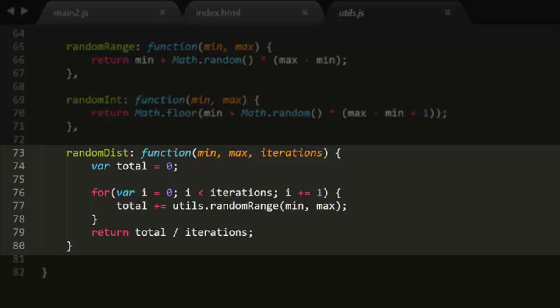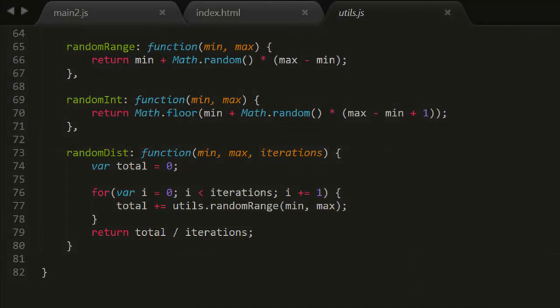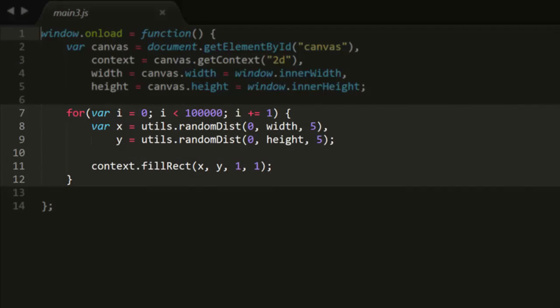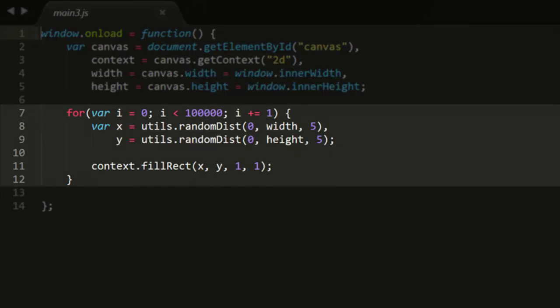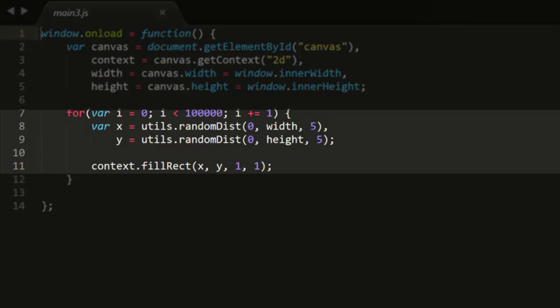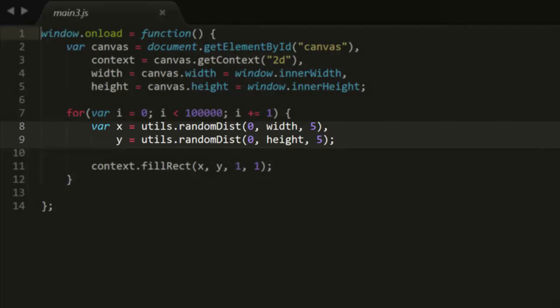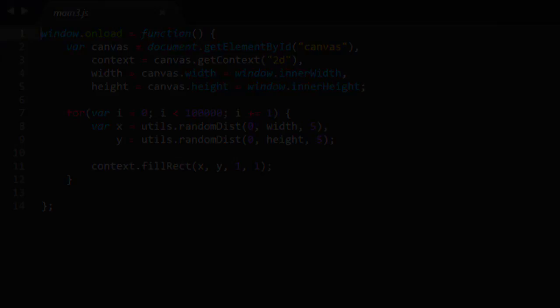So what can this be used for? One idea is to distribute objects in space where you want them to tend towards the center. The file main3.js does this. It draws 100,000 1 pixel rectangles on the canvas. The x and y positions are calculated using randomdist with 5 iterations.